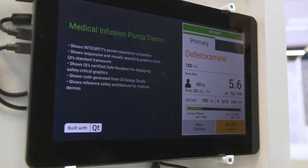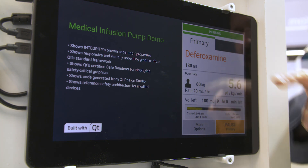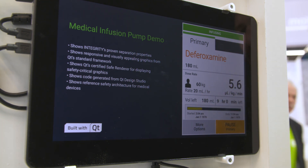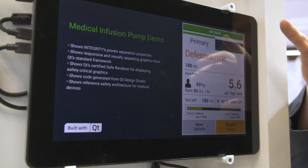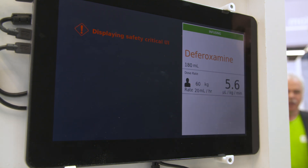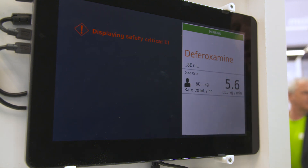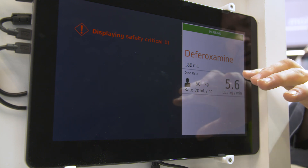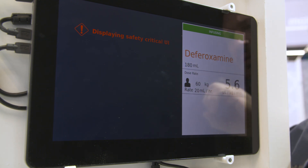This was built with Qt Design Studio, where the UI was designed in Photoshop and then automatically imported into Qt, and the QML code was generated. Now the Qt Safe Renderer has kicked in — we simulated a crash of the software.